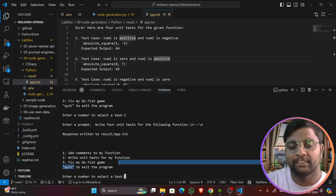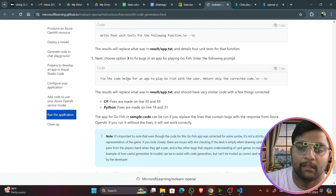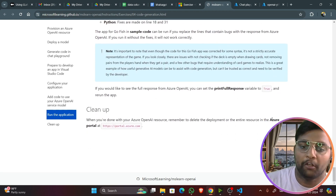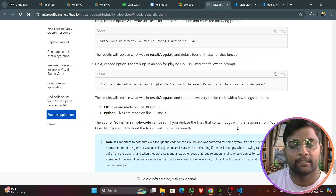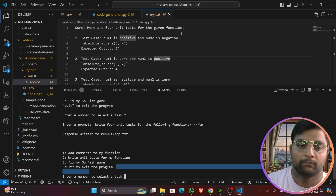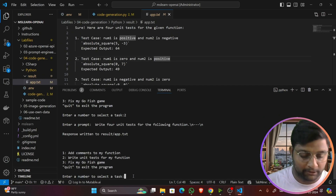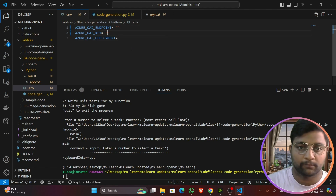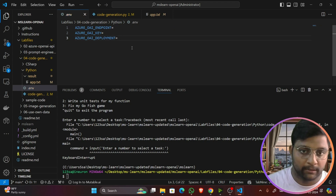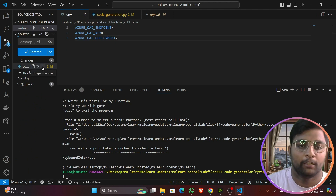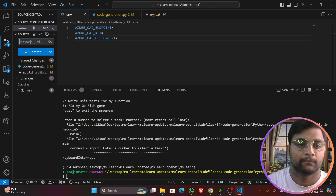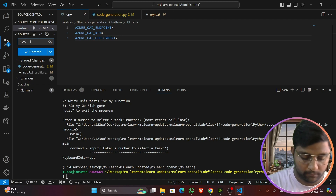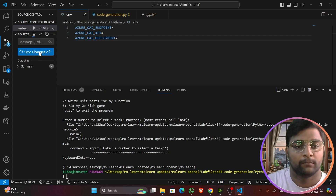The next exercise asks to fix a Go Fish game code — I want you all to try that yourselves to understand how it works. Once done, clean up the .env file by removing the endpoint and key values. I'll commit the code: stage the changes, commit with a message, and sync. Changes are synced successfully.